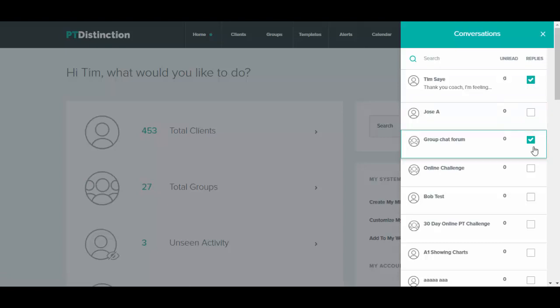When you turn on replies for a group like this one you turn on group chat so every member of the group can chat together inside your group chat. Once again by default this is off but you can change it from here by clicking no replies or replies.